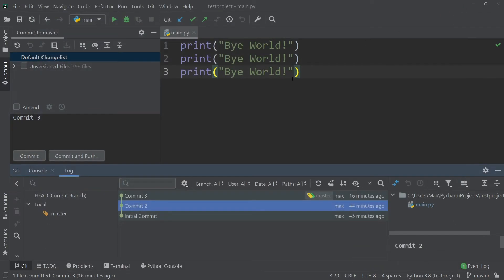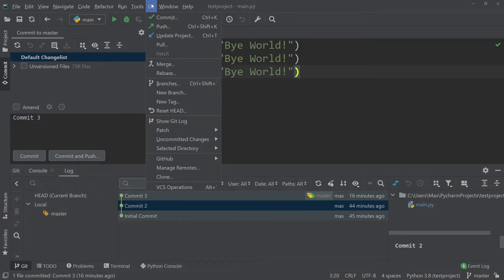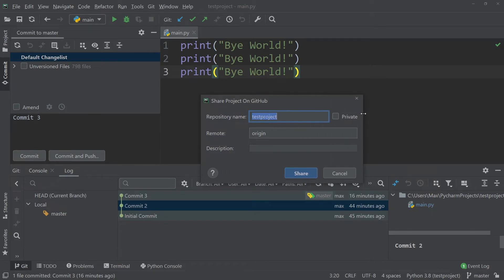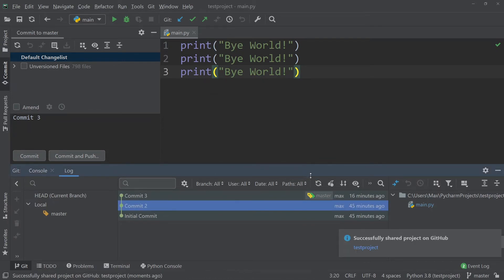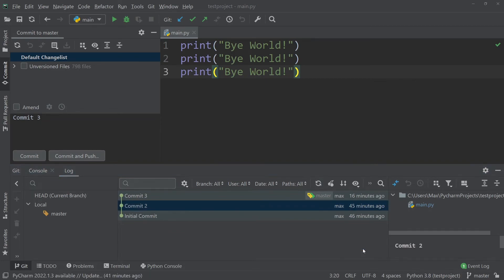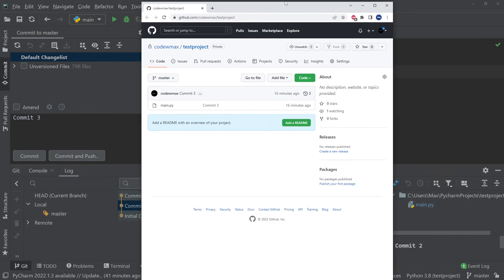Now go to the Git tab, then press GitHub and Share Project on GitHub. You'll get a small window where you can give your repository a name and description, and then press Share. If you want to make the project private so no one visiting your GitHub page can see it, press Private. Let's make it private for now — we can make it public later on GitHub. Press Share, and you have successfully shared your project on GitHub. You can go to your GitHub account and see that your project is uploaded.